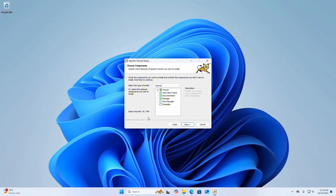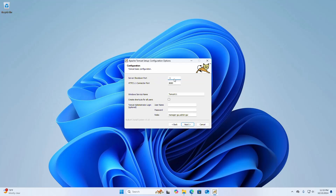Now select the type of installation. This is the default installation type: Normal. I am going to select the Full installation type. Click on next. Now enter the server shutdown port — this is the default shutdown port. And also enter the HTTP port — it is the default HTTP port. If you already have another web server installed on your system using this port number, you should change this port number, otherwise keep the default.